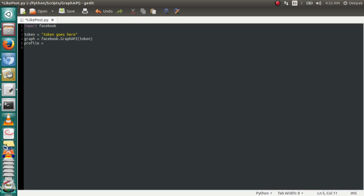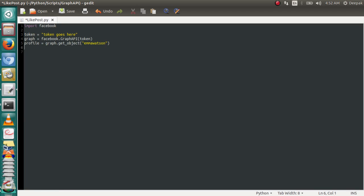Let's call it profile and we need graph.get_object, and now we're going to provide the name of that page. Right now I'm going to use the page of Emma Watson. I'm going to like a post by her.